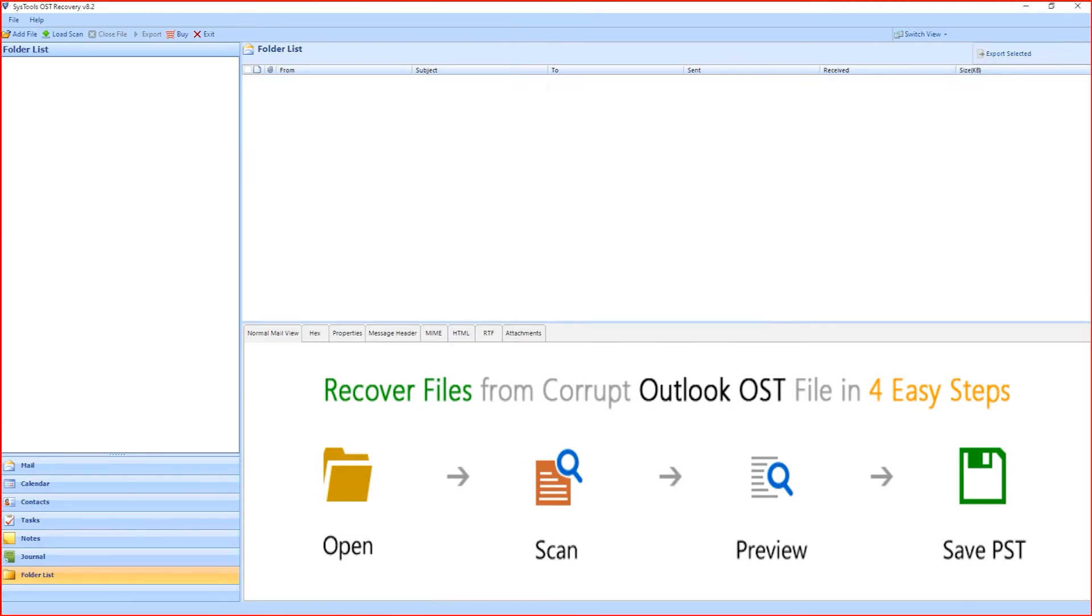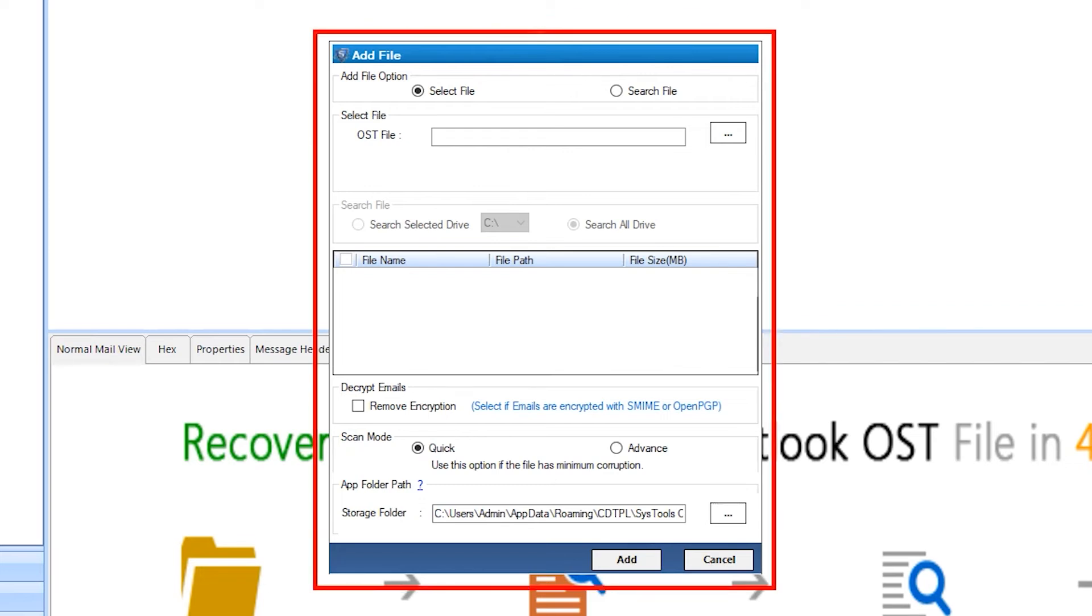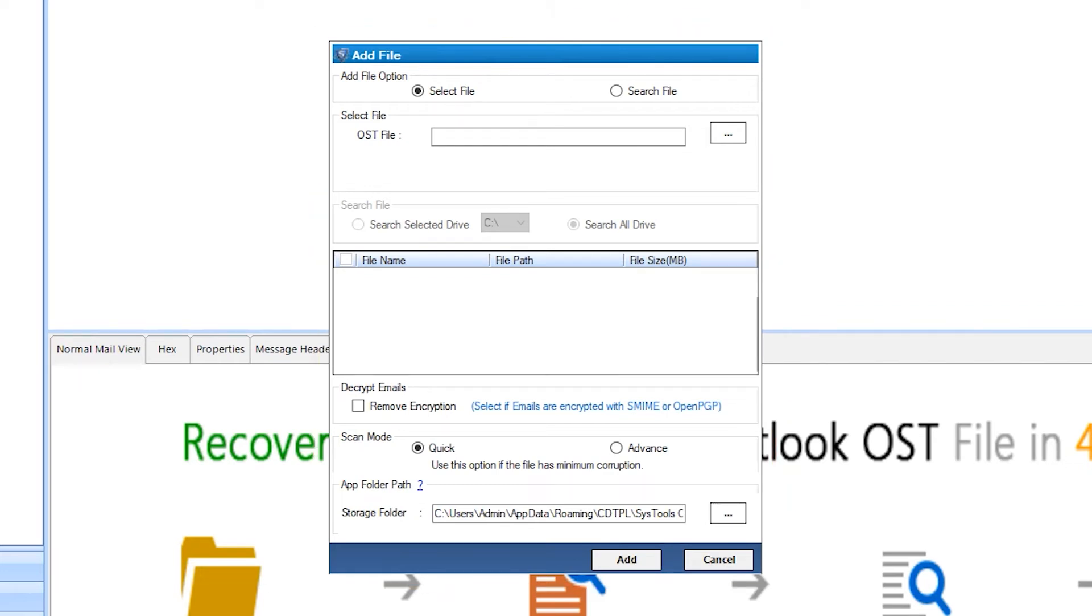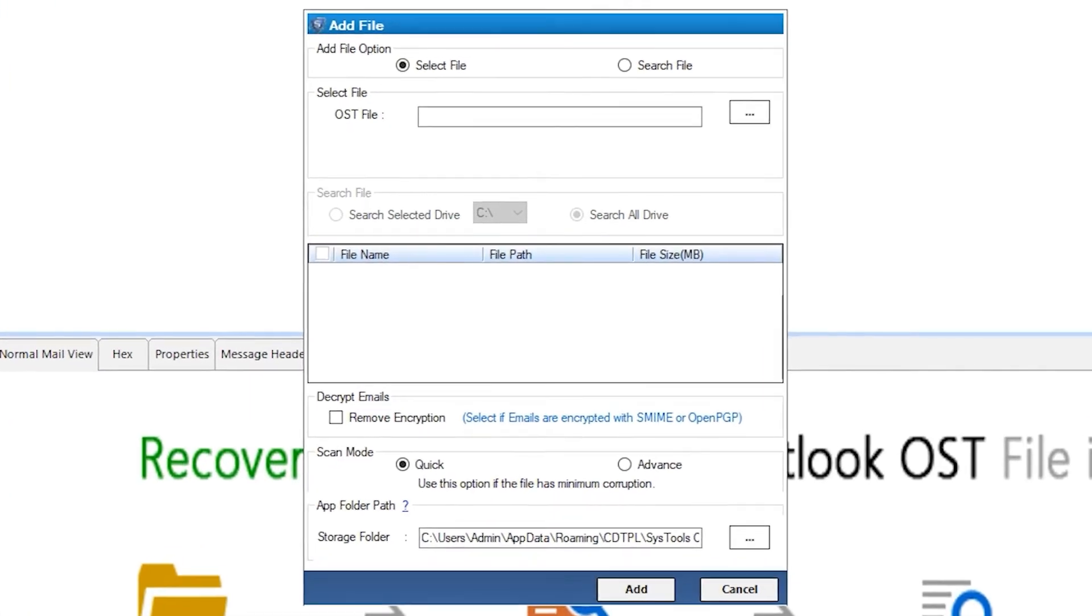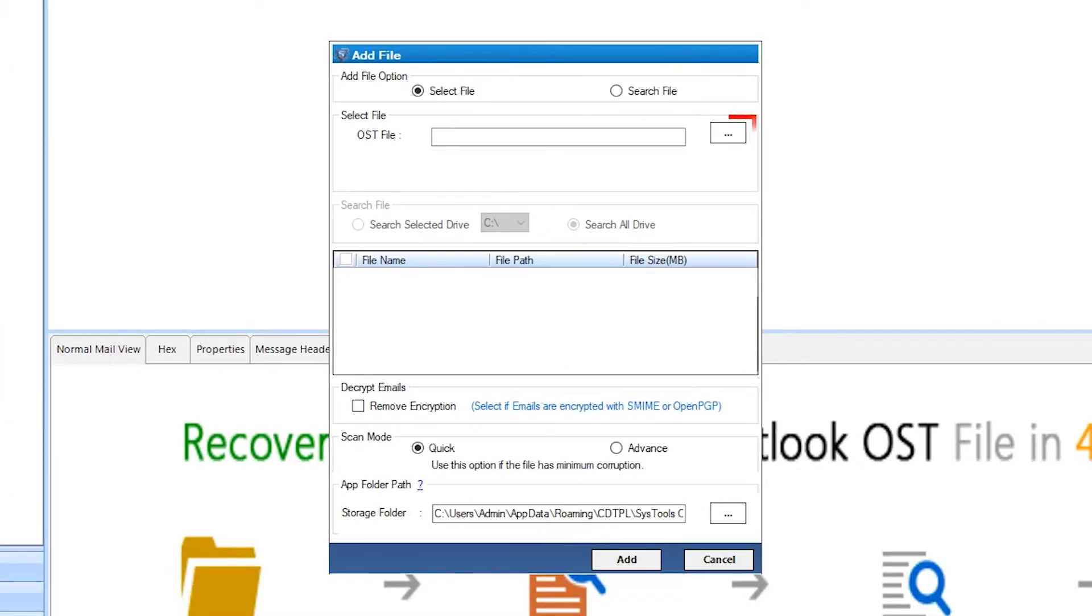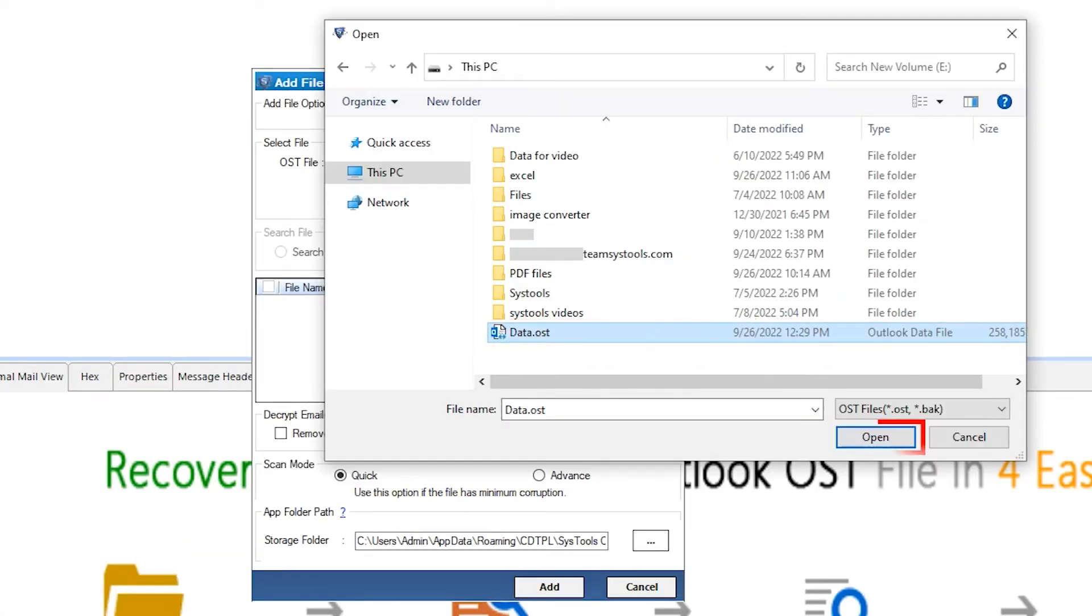This is an interface of the software. Hit on add file button. Small window open. The software provides you two options to import the file: Select file and search file. Here I am going with Select file. Hit browse button and import the file. And hit OK.